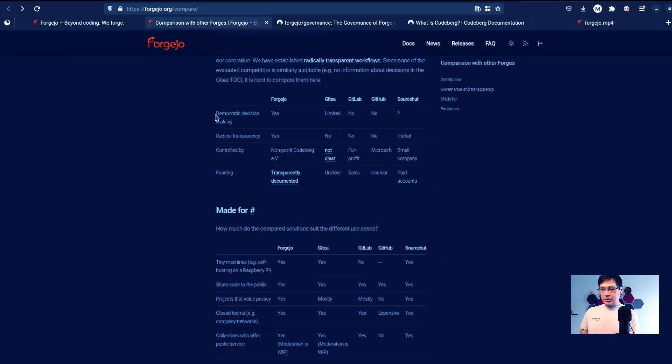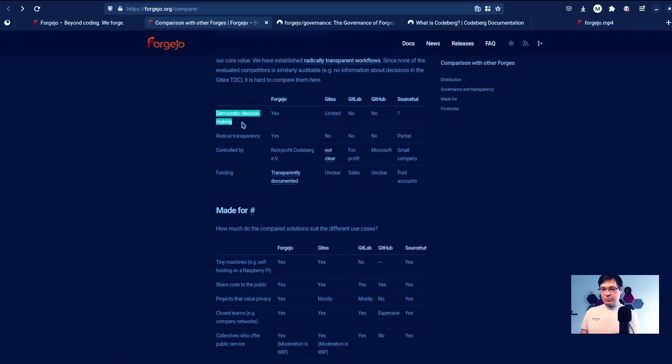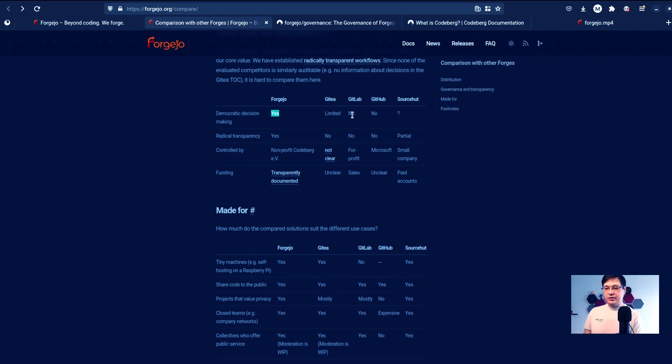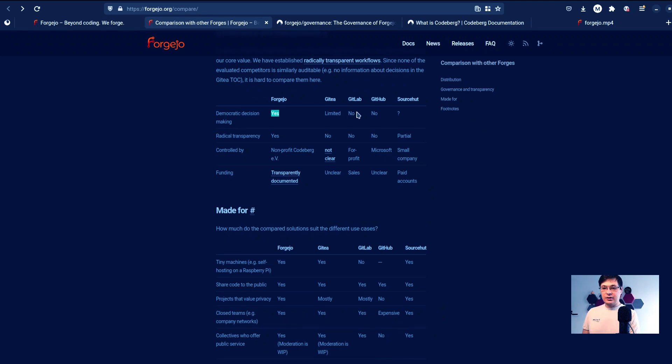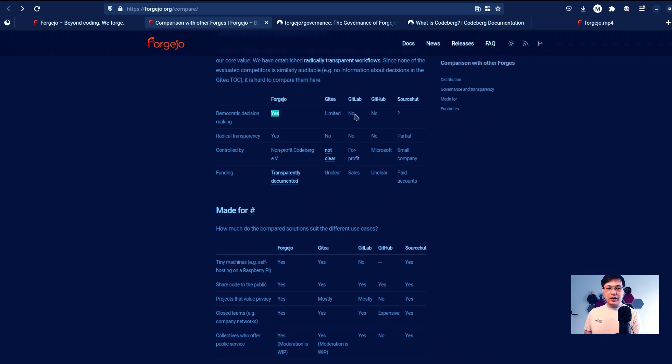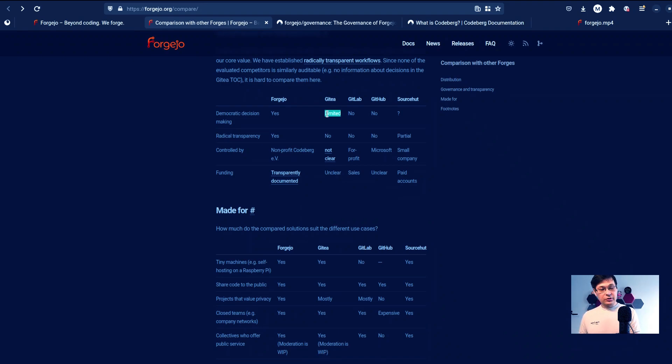Democratic decision making. This is a key selling point of Forgejo. They say that GitLab has no democratic decision making, of course, because GitLab is basically a for-profit company. It's not just a for-profit company, they are a public company, and they're solely driven by profit at this point.